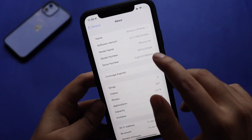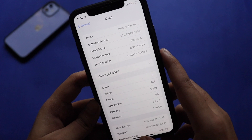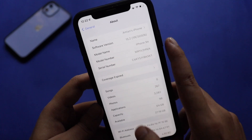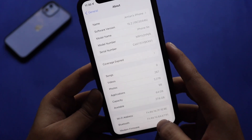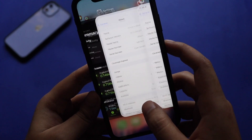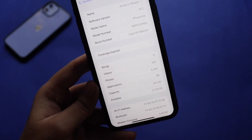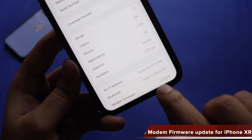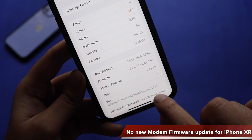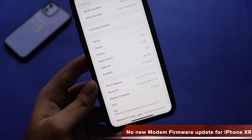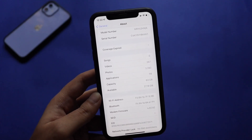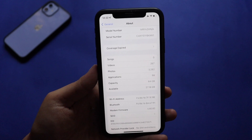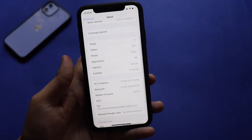I had taken a screenshot before updating — the build number was 19C5044b, and after updating it became 19C5050b. Talking about available storage: before updating it was 27.6 GB, and after updating it decreased slightly to 27.19 GB. Before updating, the modem firmware was 4.02.02, and after updating there is no change in the modem firmware. I've heard that if you have a newer iPhone — iPhone 13 or iPhone 12 — you might get to see a new modem firmware.